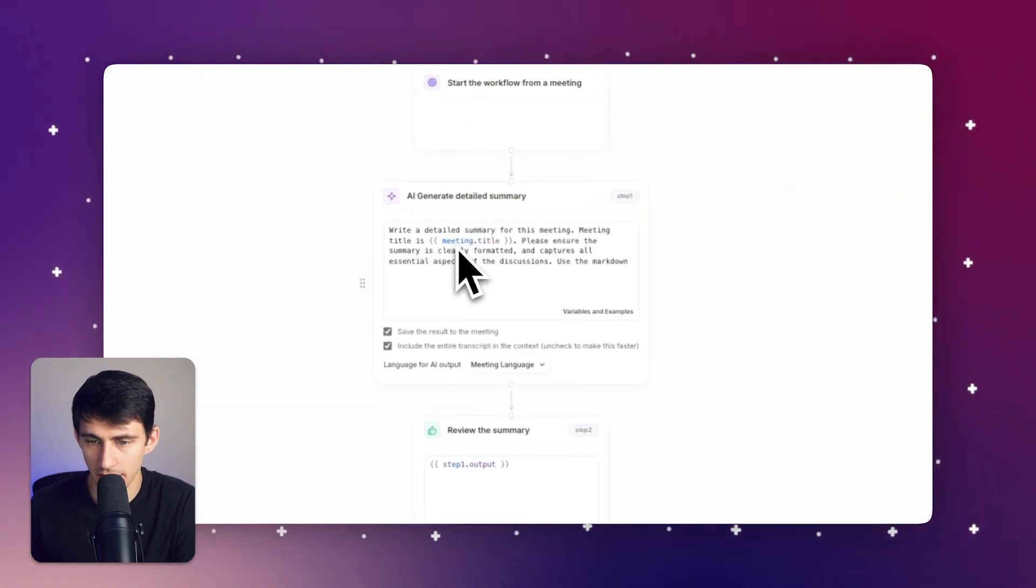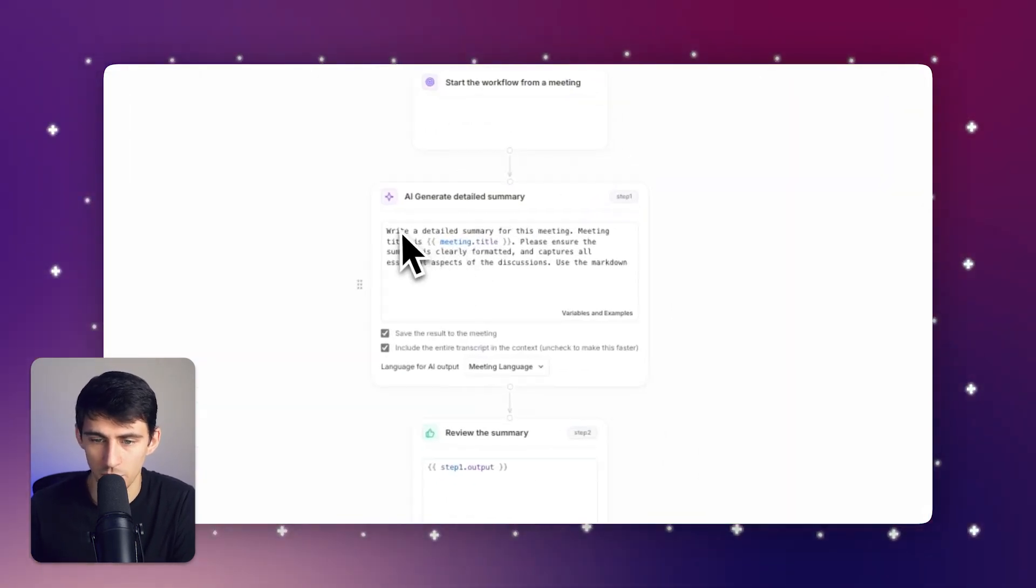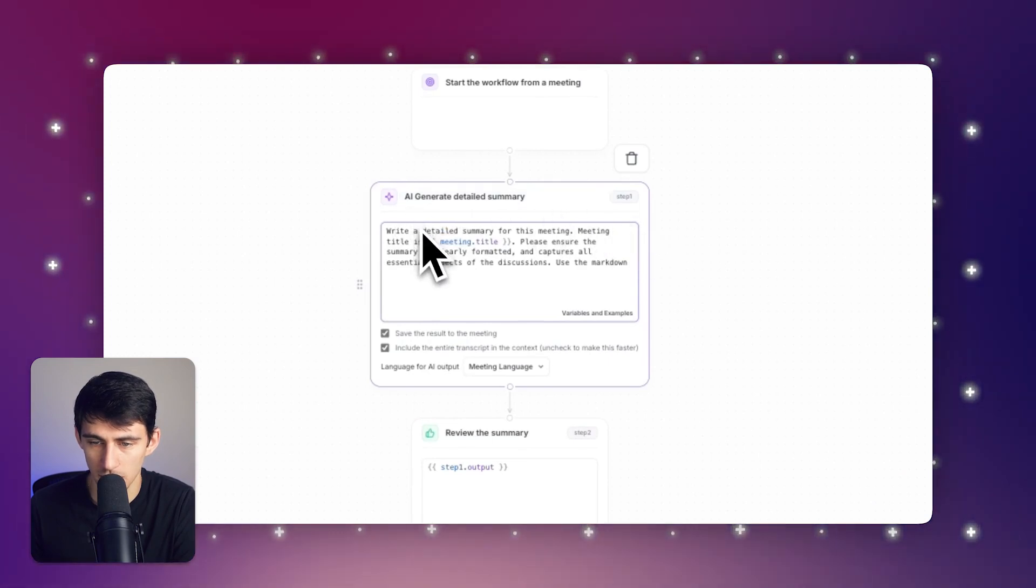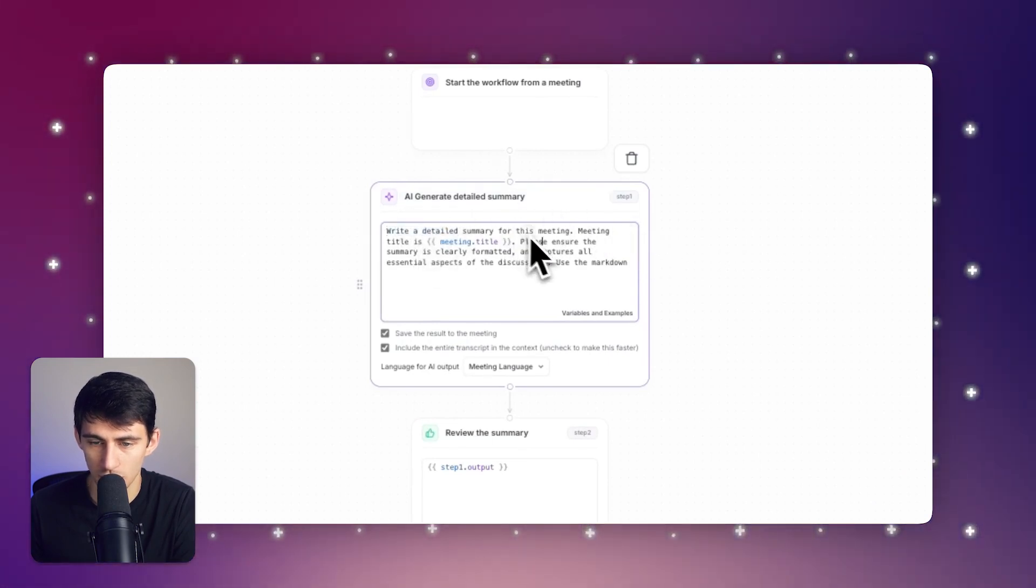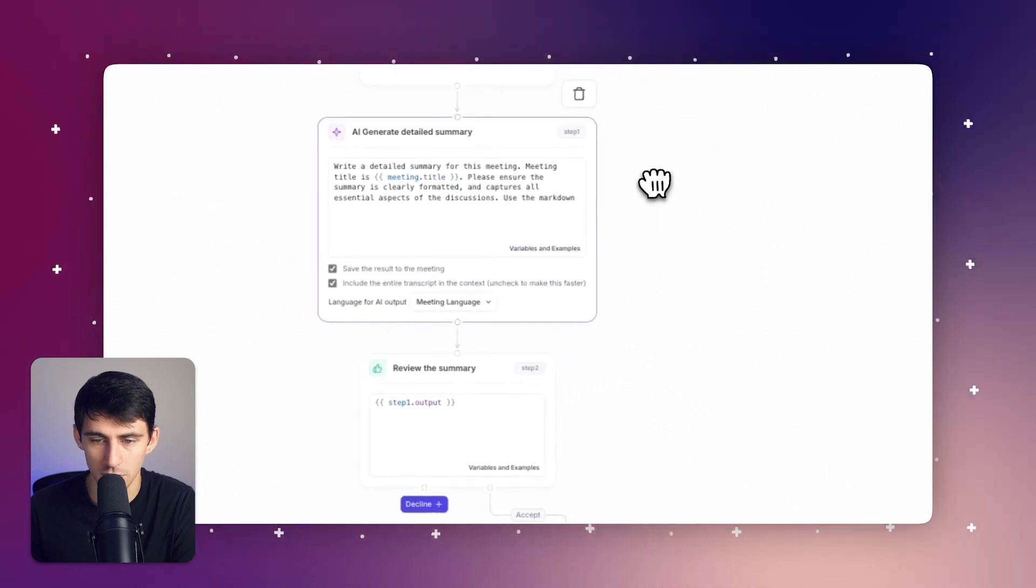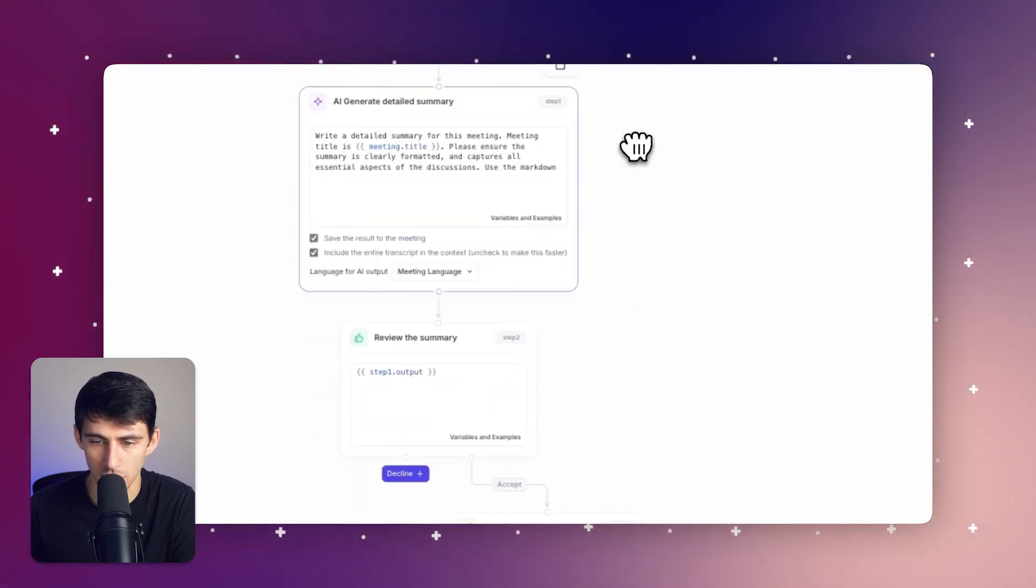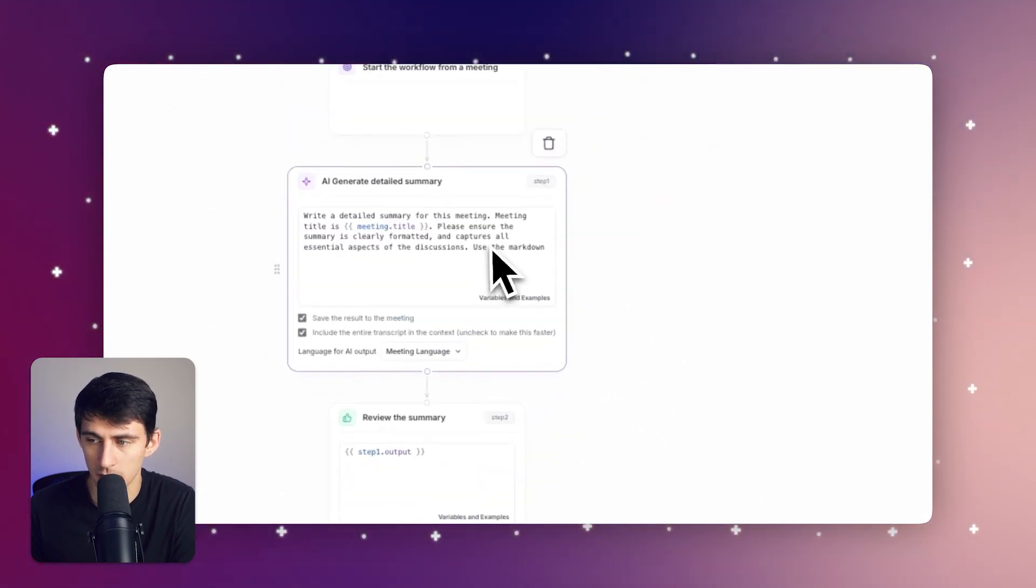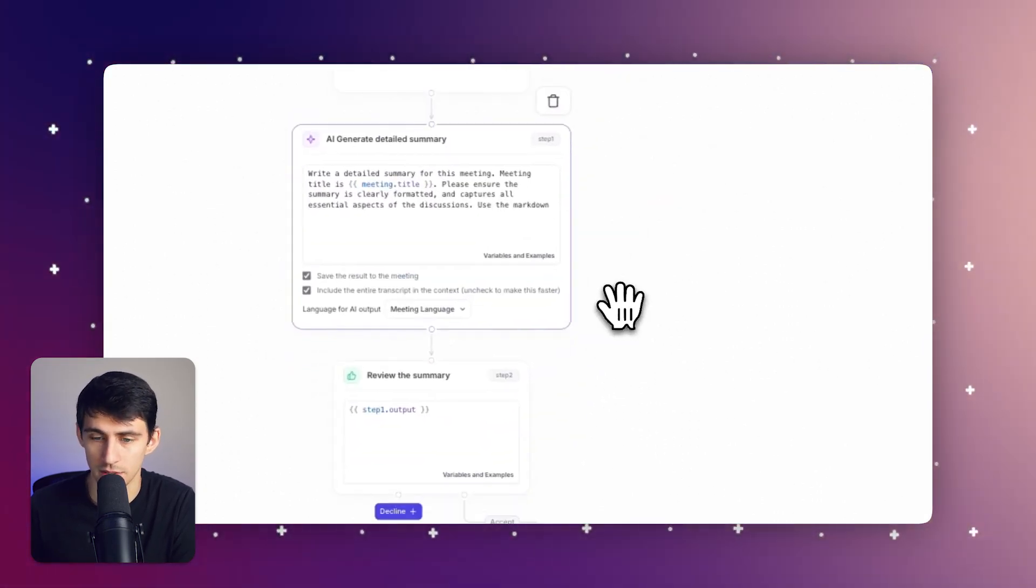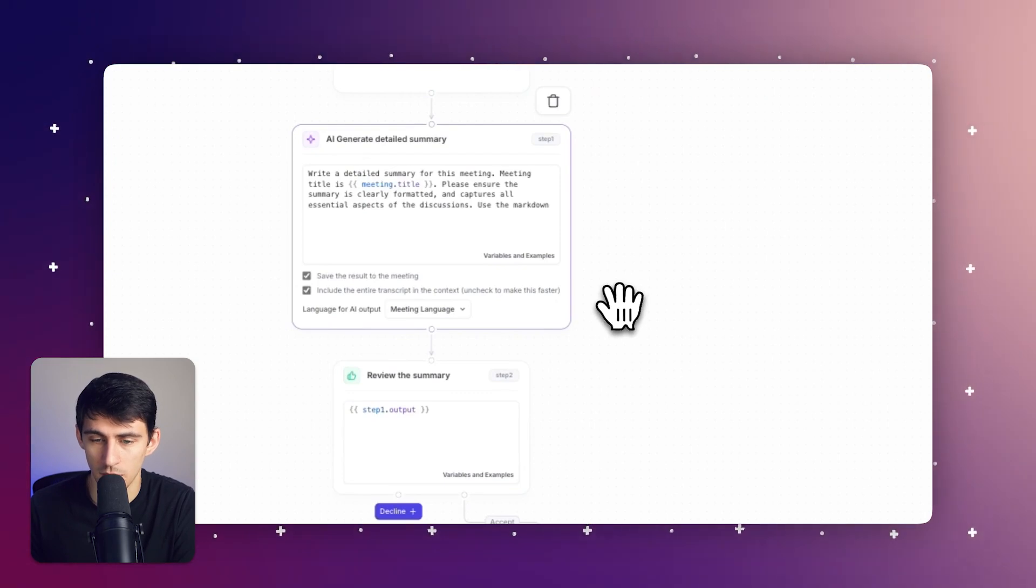And you'll see that it asks for you to write a detailed summary for this meeting, which is then the meeting title, and ensure the summary is clearly formatted and captures all the aspects of the discussions. And make sure to use Markdown, because that's the structure that Notion takes notes in.